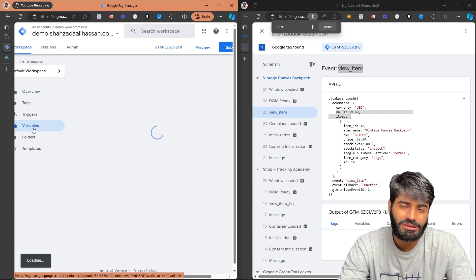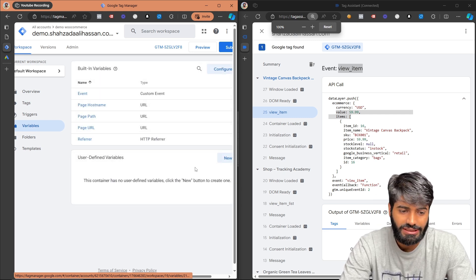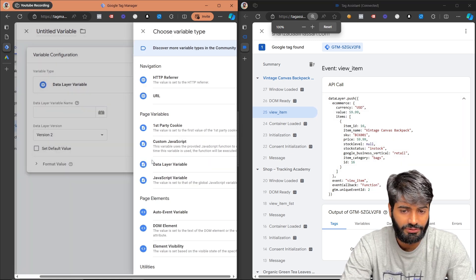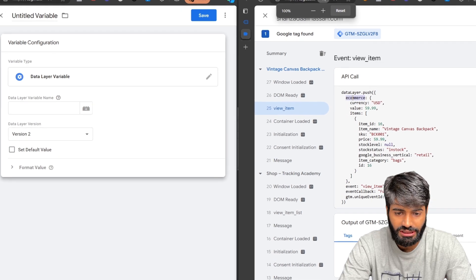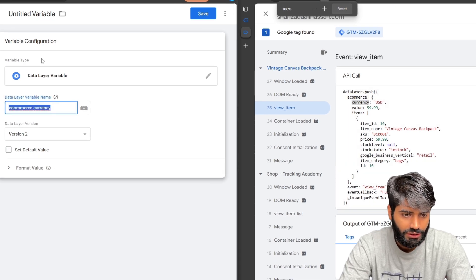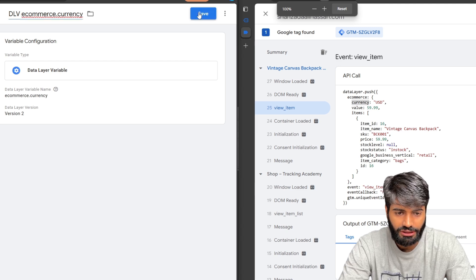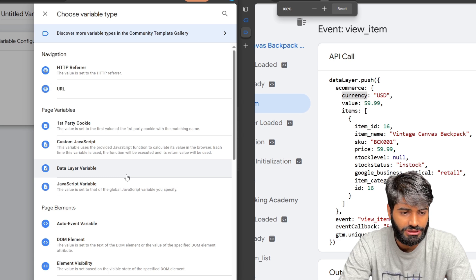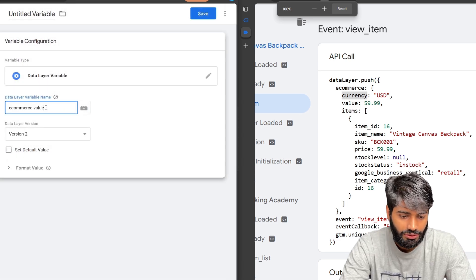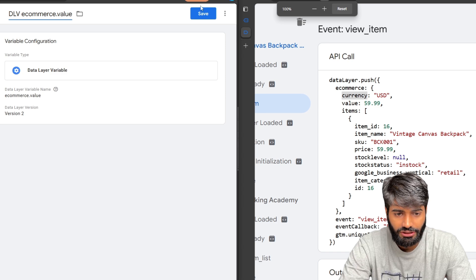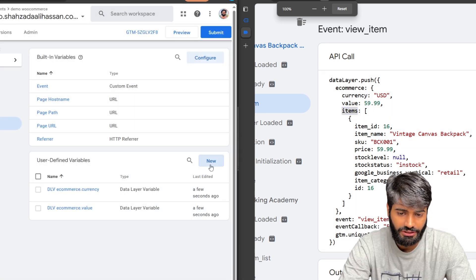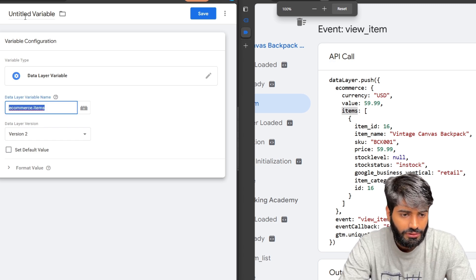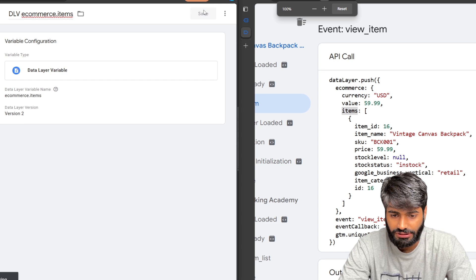We also need variables for currency, items array, and value. Since all this information is already inside the data layer, we will create data layer variables. Create the first one as ecommerce.currency and rename it dlv_ecommerce.currency. Create another for ecommerce.value and rename it dlv_ecommerce.value. Create the last one for the items array and name it dlv_ecommerce.items.